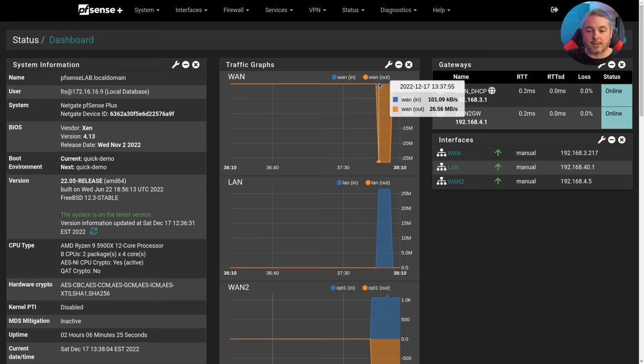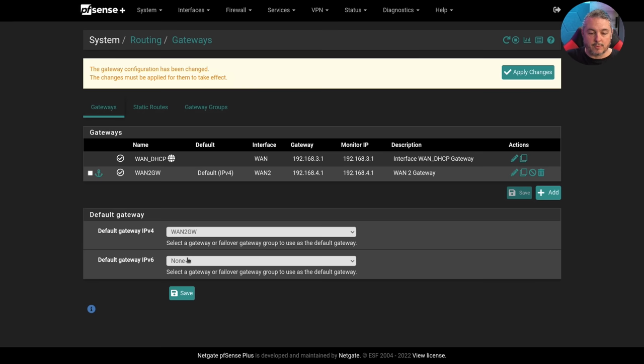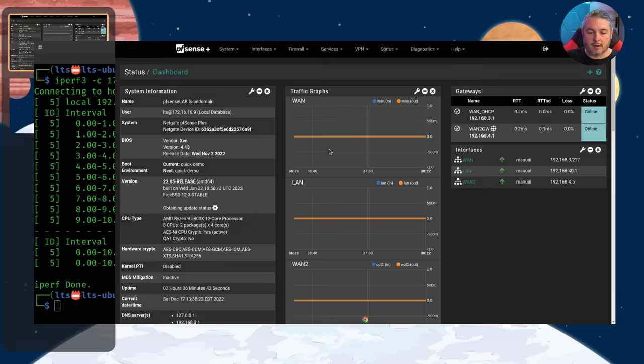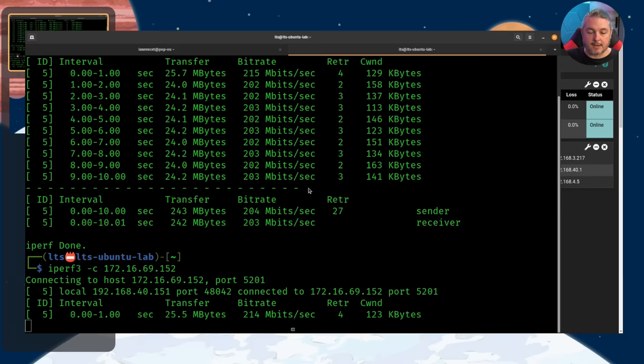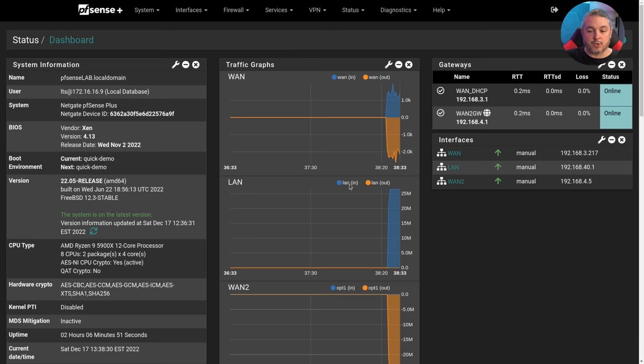If we go over here, system routing and we were to switch it to be WAN2 gateway. Hit apply. Jump back over here. We're going to run that same test again. And now we see the traffic going out WAN2. Pretty simple to get these connections going out either one of them and switch your default gateway.